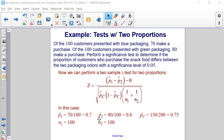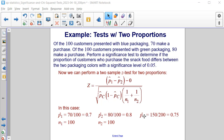Similarly, our sample proportion for the green packaging is 80 out of 100, or 0.8, and that sample size is also 100. The combined sample proportion P̂_C is (70 plus 80) divided by 200, which equals 0.75.